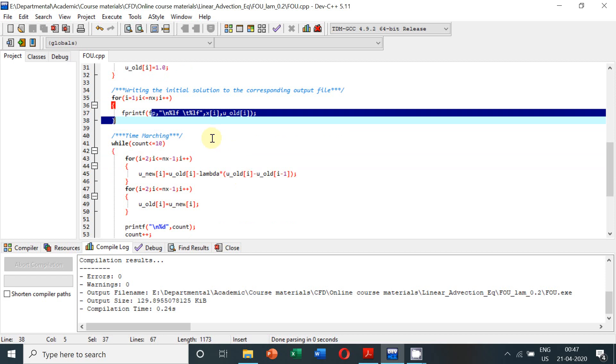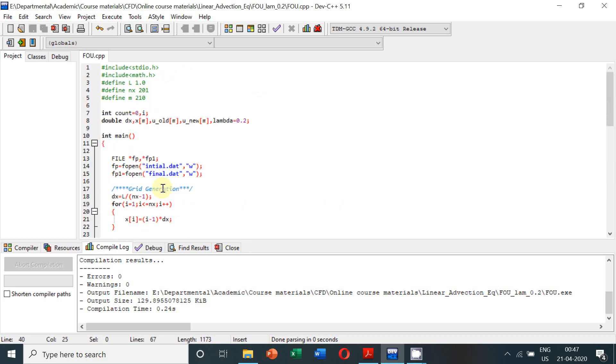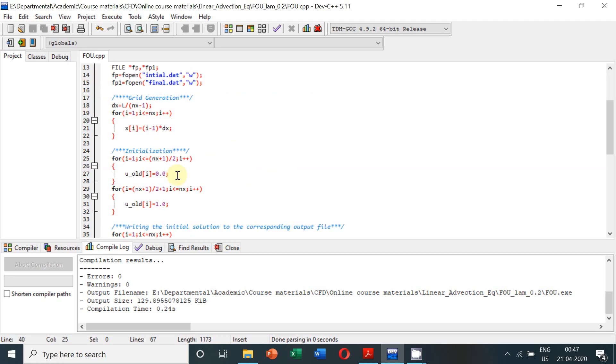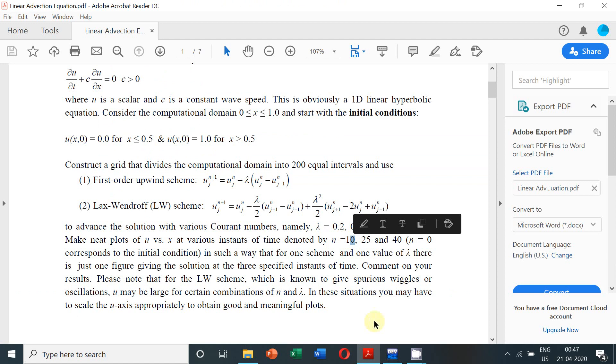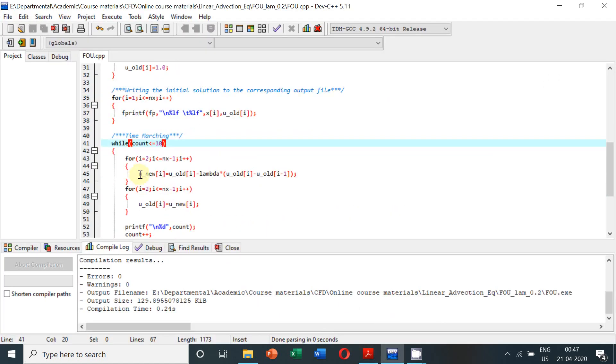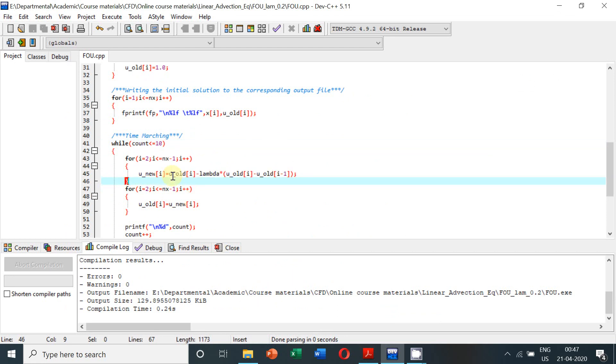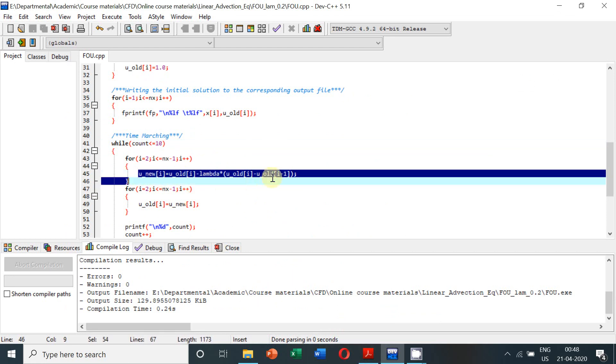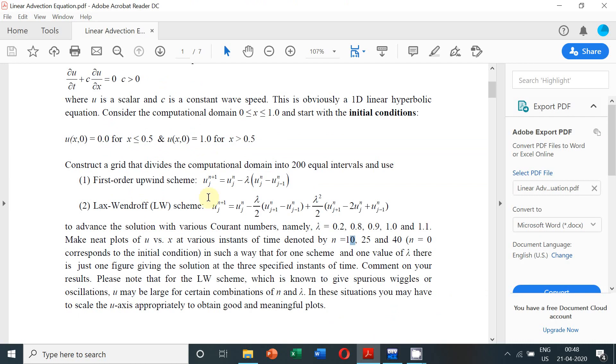Now we have to carry out time marching. We are starting from count equal to 0 and we have to obtain the solution when the count reaches 10, so we keep on repeating our iterations while count is less than or equal to 10. The new solution is a function of the old solution. This equation is basically the first order upwind method as given in this problem assignment.